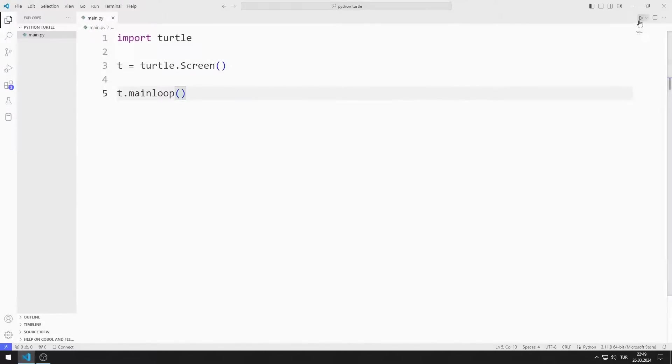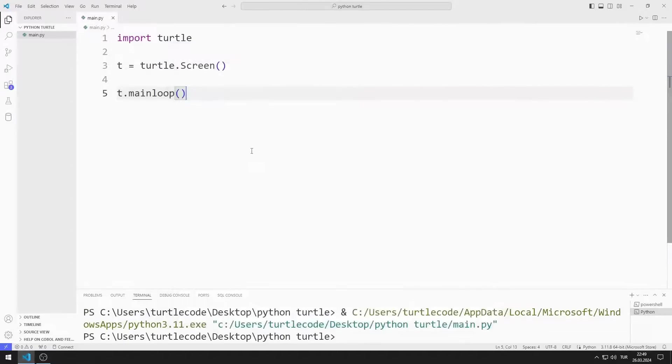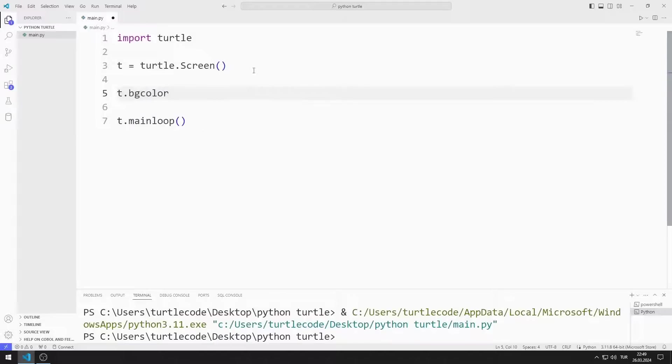First, I created an empty window. Let's do a simple example. I set the background color to yellow.